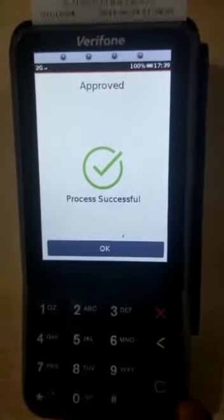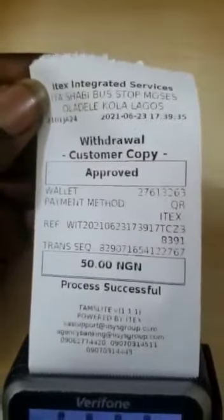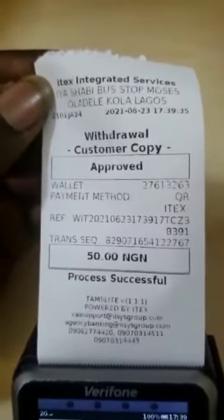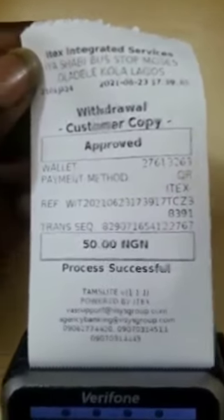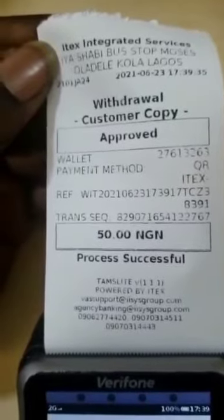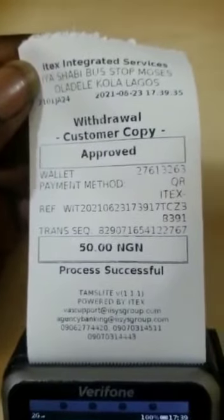Approved. The withdrawal of 15 Naira was completed successfully via the NQR solution.